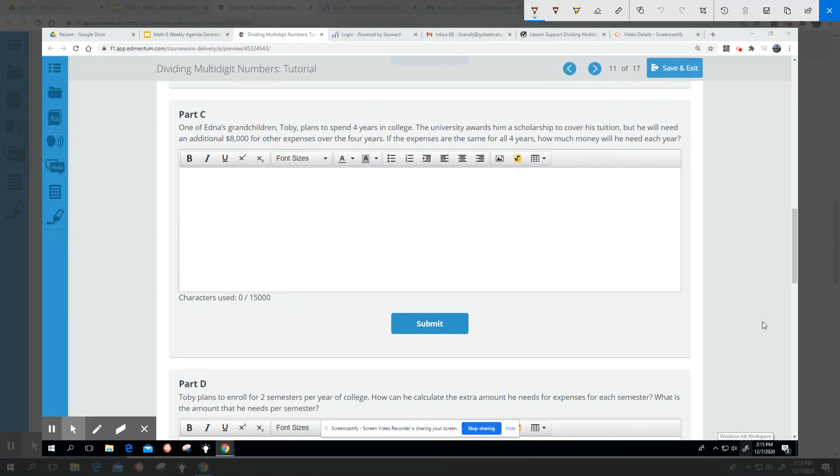Part C says one of Edna's grandchildren, Toby, plans to spend four years in college. The university awards him a scholarship to cover his tuition, but he will need an additional $8,000 for other expenses over the four years.